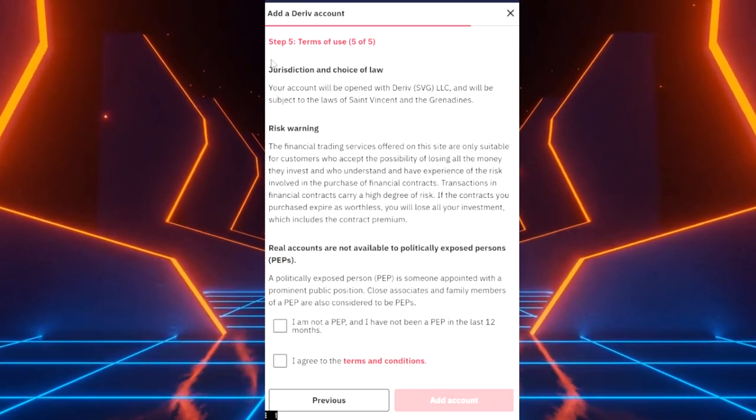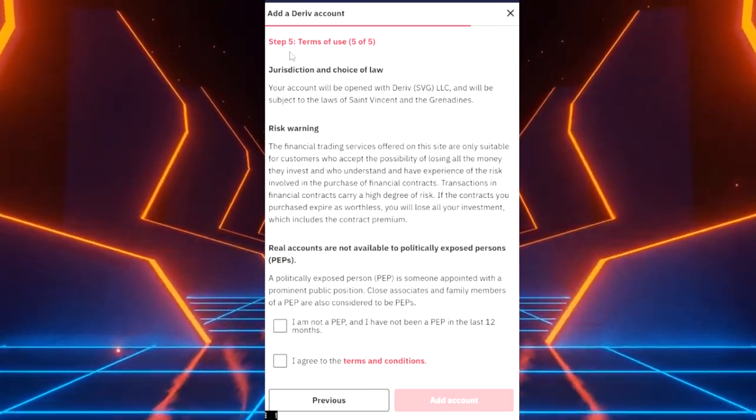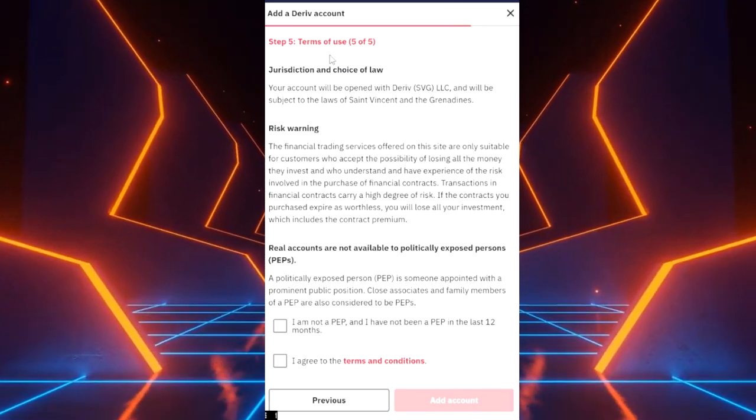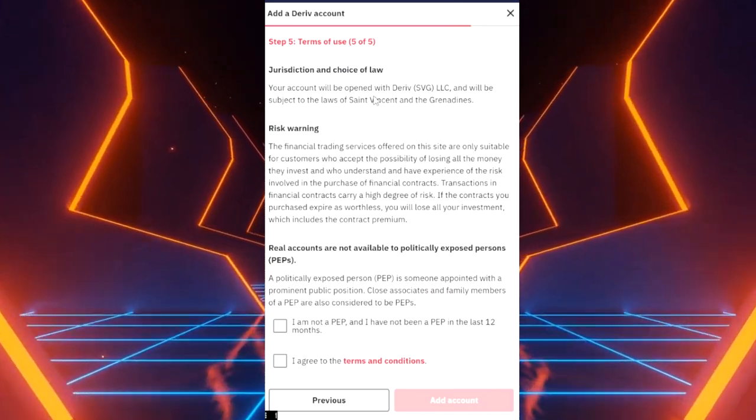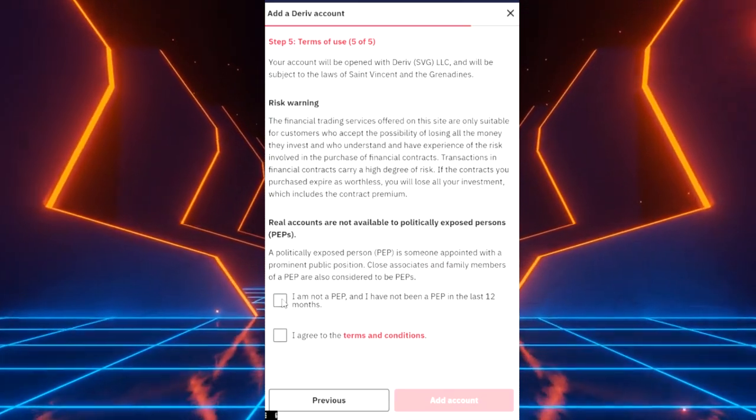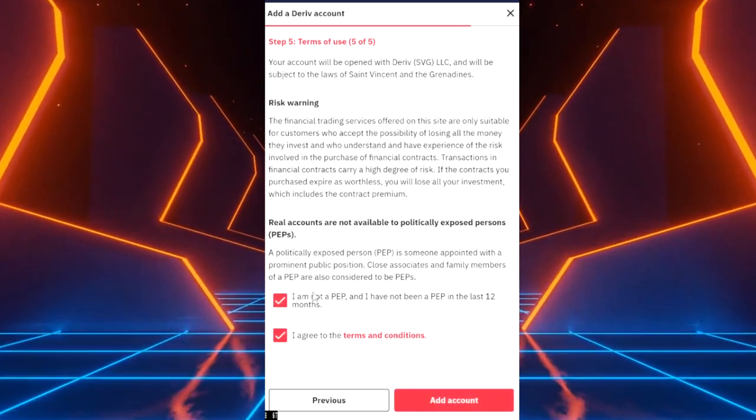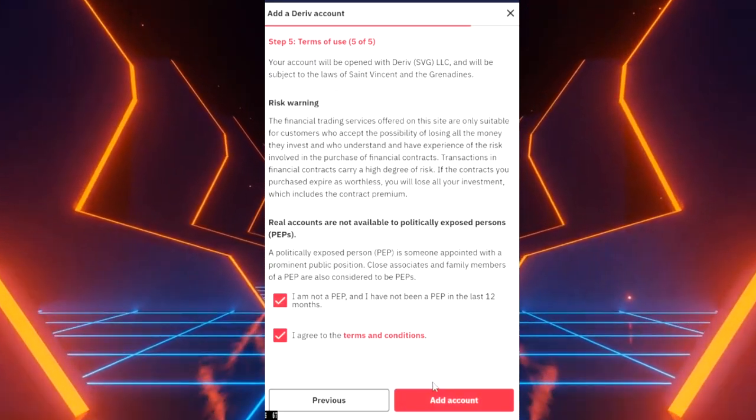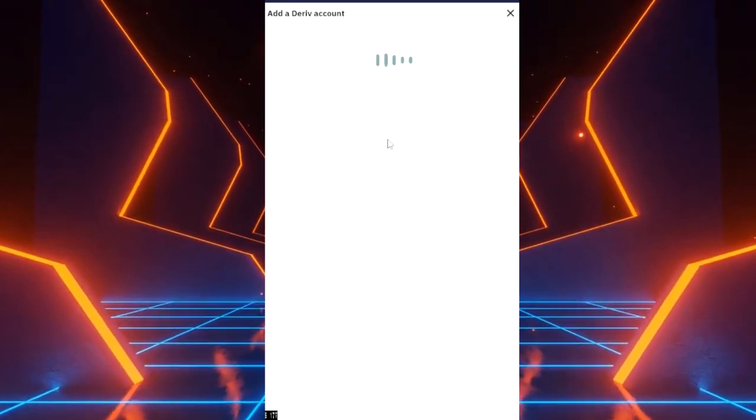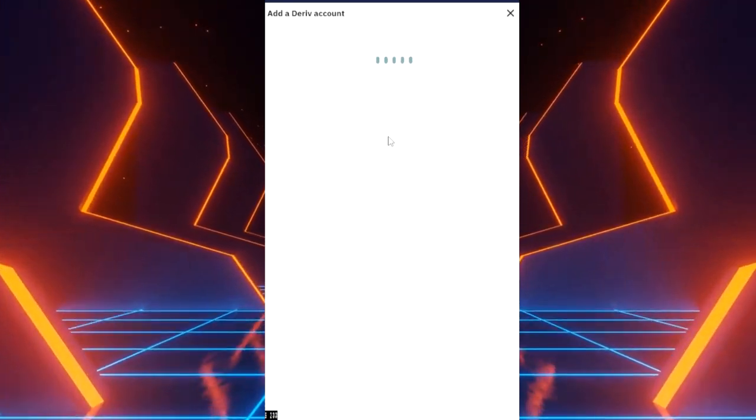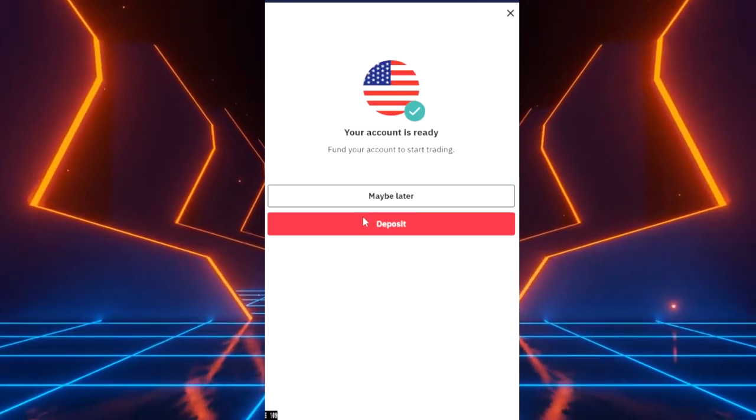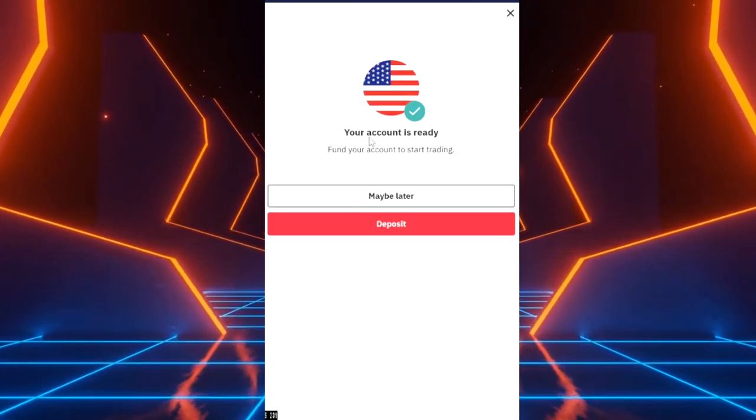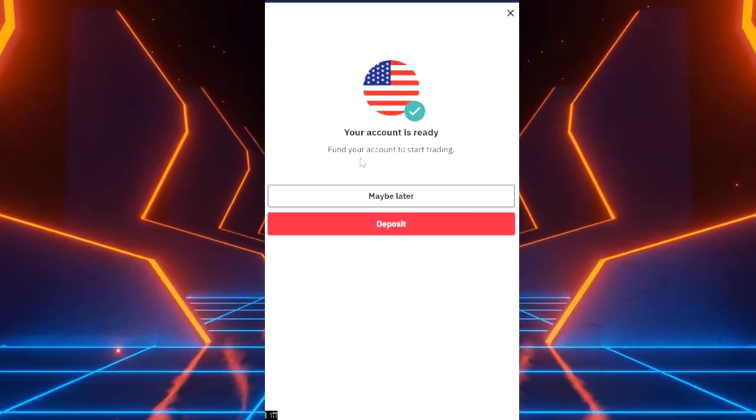After you do that, we're now going into step five where it says read their terms of use. So you can read that. After that you can click these two to agree and move forward. Now it's going to add your new derivative real account. As you can see here it says your account is ready, fund your account to start trading.